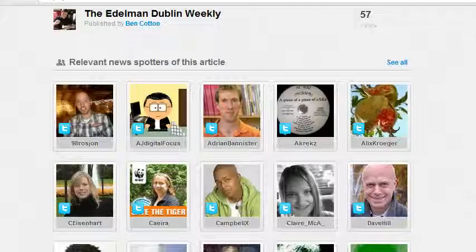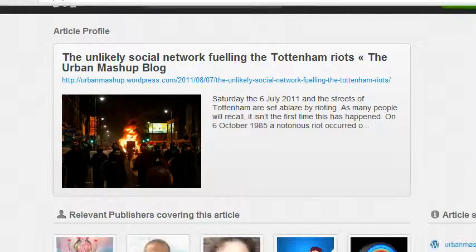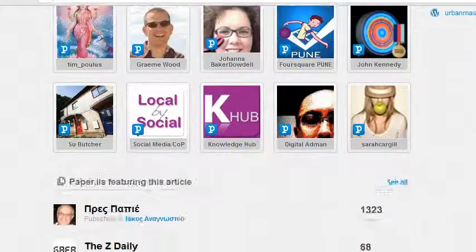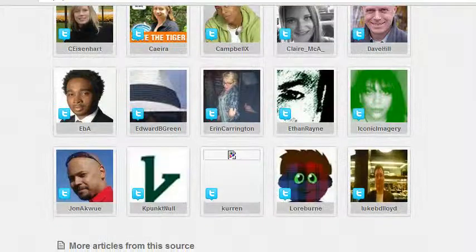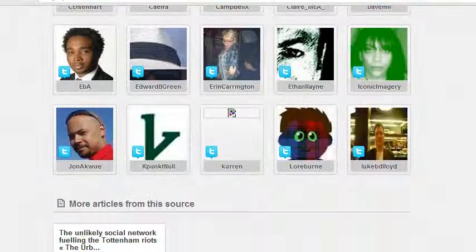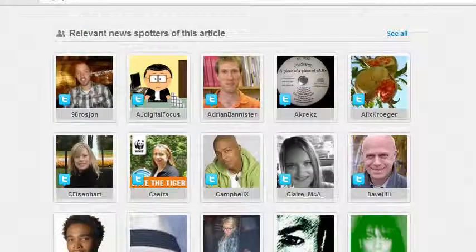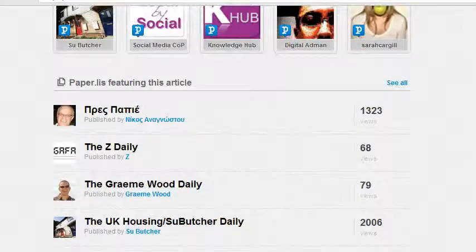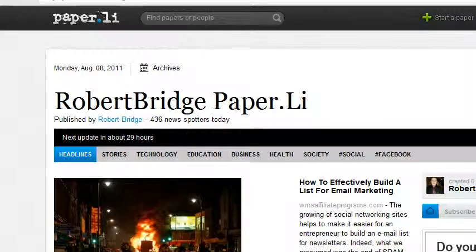I found a page on Paper.ly where it took a story about Tottenham from my page, and below it shows the relevant publishers and featured articles. At the bottom it's got the relevant spotters — so I looked at who I recognized or would like to follow on Twitter for that particular story, and I added one person. That brought me on the trail to Twitter.